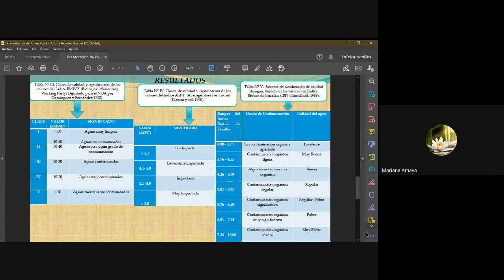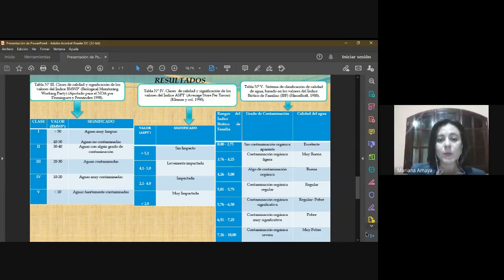Acá se muestra el índice biótico BMWP con la tabla de referencia, las clases de calidad y el significado de los valores. Lo mismo para el índice biótico ASPT, con el rango de valores y el significado. Y por último el índice biótico de familia, que es el sistema de clasificación de calidad del agua, basado en este rango de valores con el grado de contaminación y el significado en cuanto a calidad del agua.